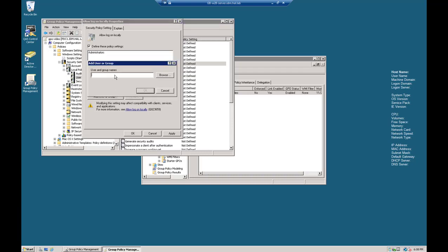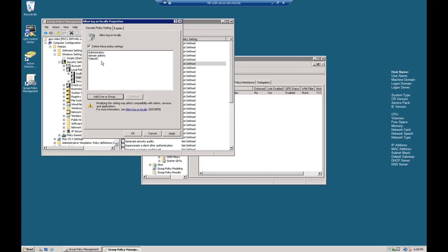And let's also put in domain admins. I've created a group called VideoAC that I'm a member of that I'm going to put in here as well to allow access. Let's do Apply and OK.